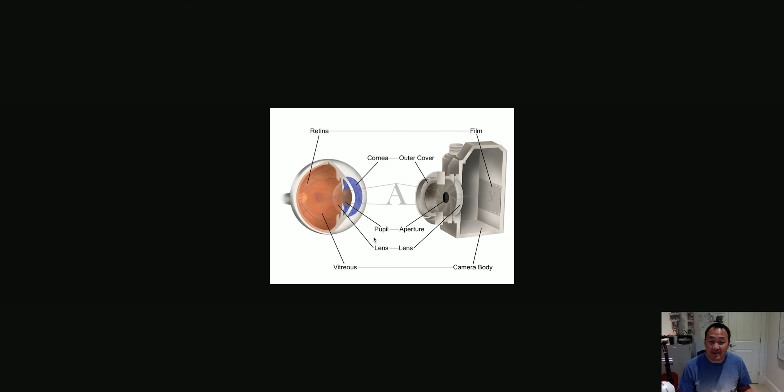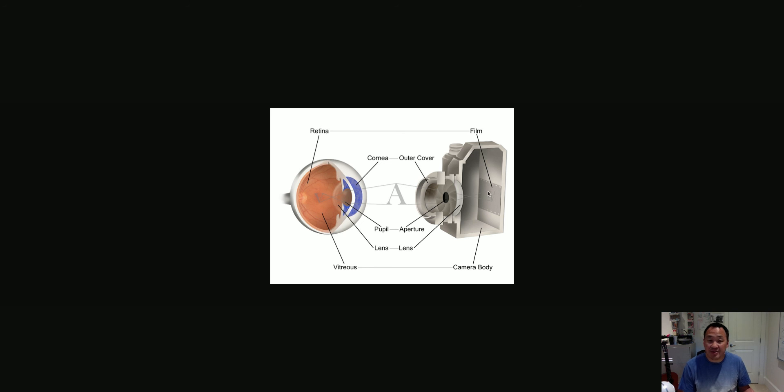So this is why these two are analogous to each other. Then you've got the vitreous humor, or maybe you can even say the sclera is similar to the camera body. And then the retina is very similar to film. Or in a digital camera, it'd be what's called the CCD.